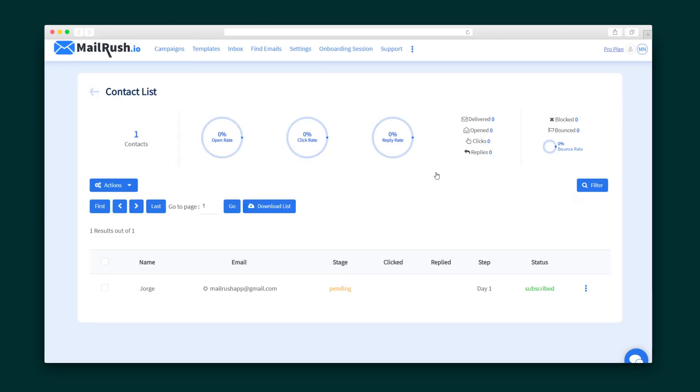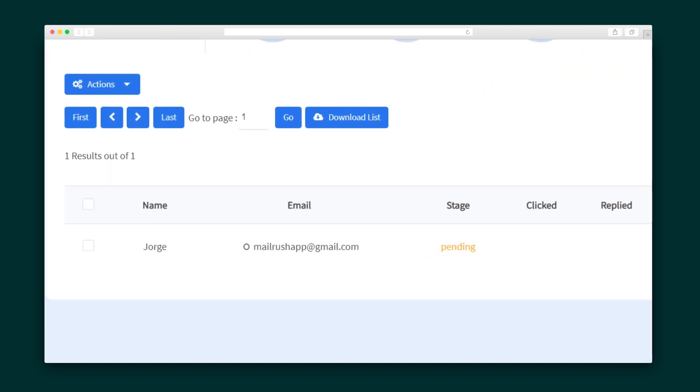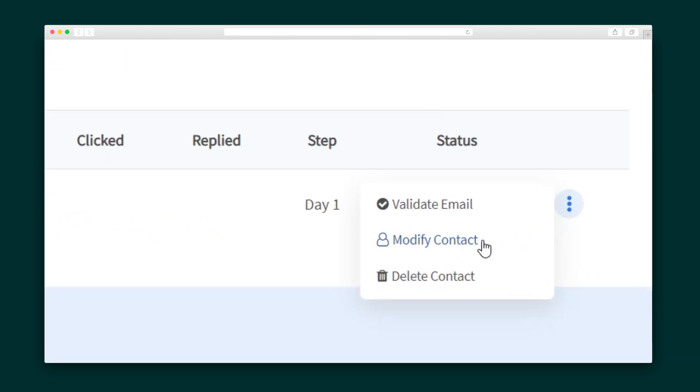Now here in your contact list, you can track all the metrics like open rates. You can also see the stage emails, and if you need to, you can always verify, modify, or delete an email address.